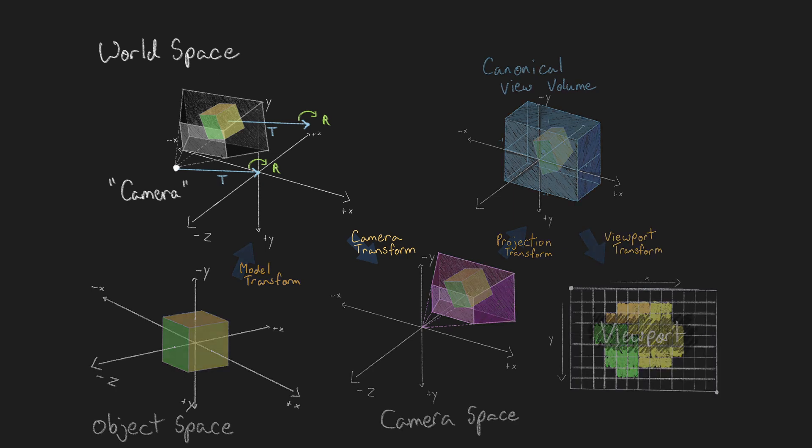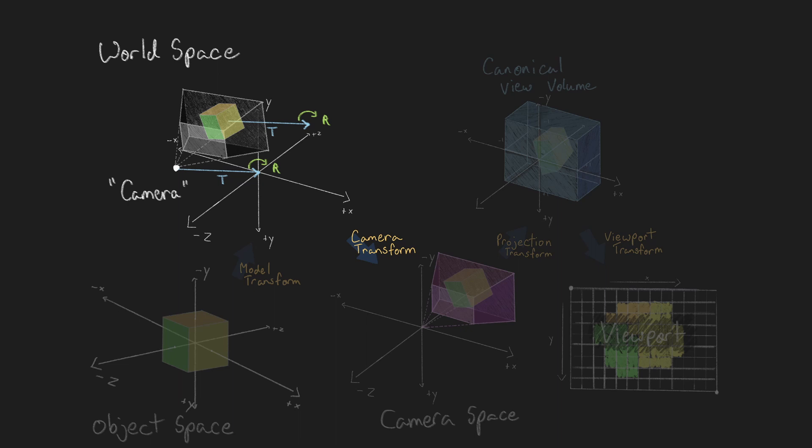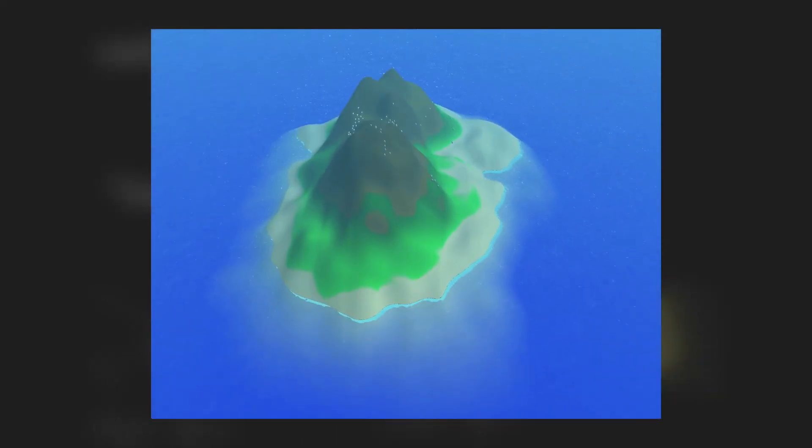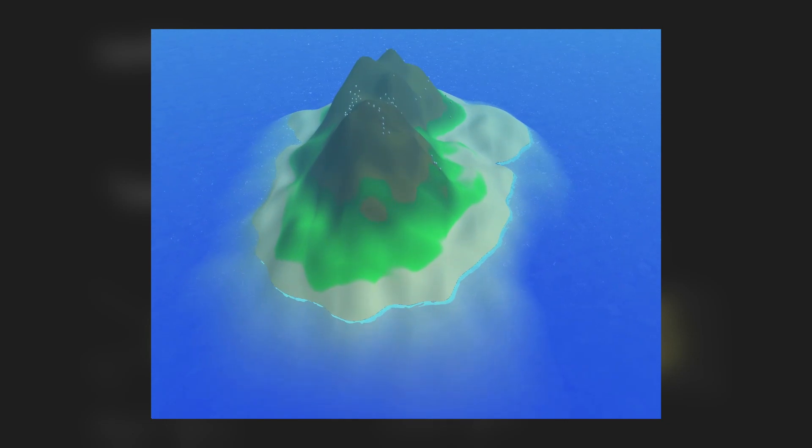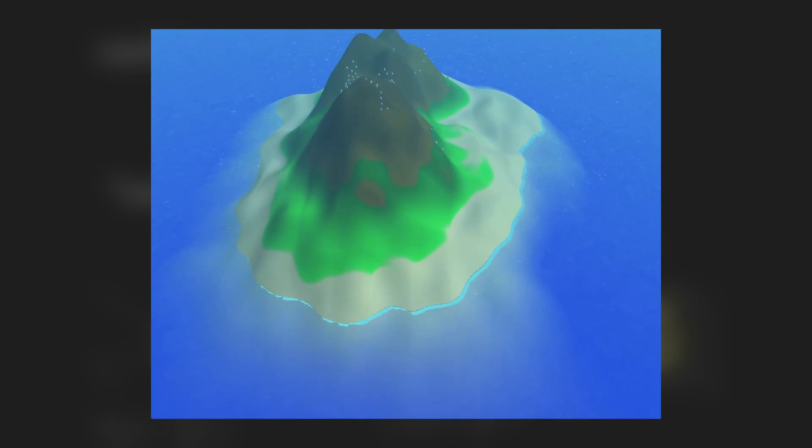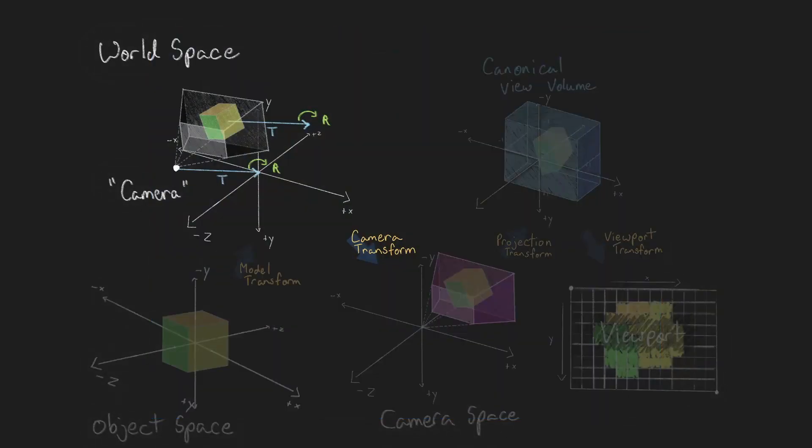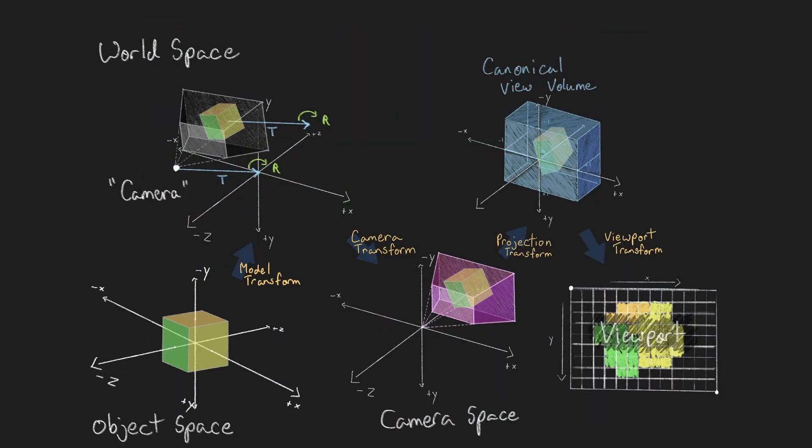The camera transformation, also known as the view or eye transformation, allows us to view the world from any viewpoint and orientation. It's as if we could place an imaginary camera within the world and move it around capturing what it sees and displaying that to the screen.